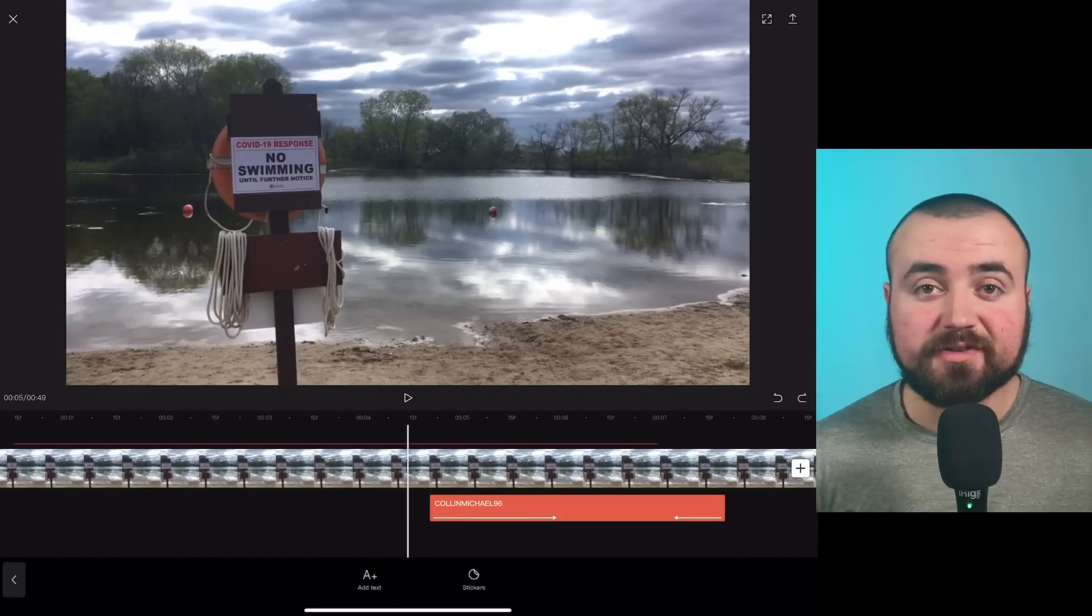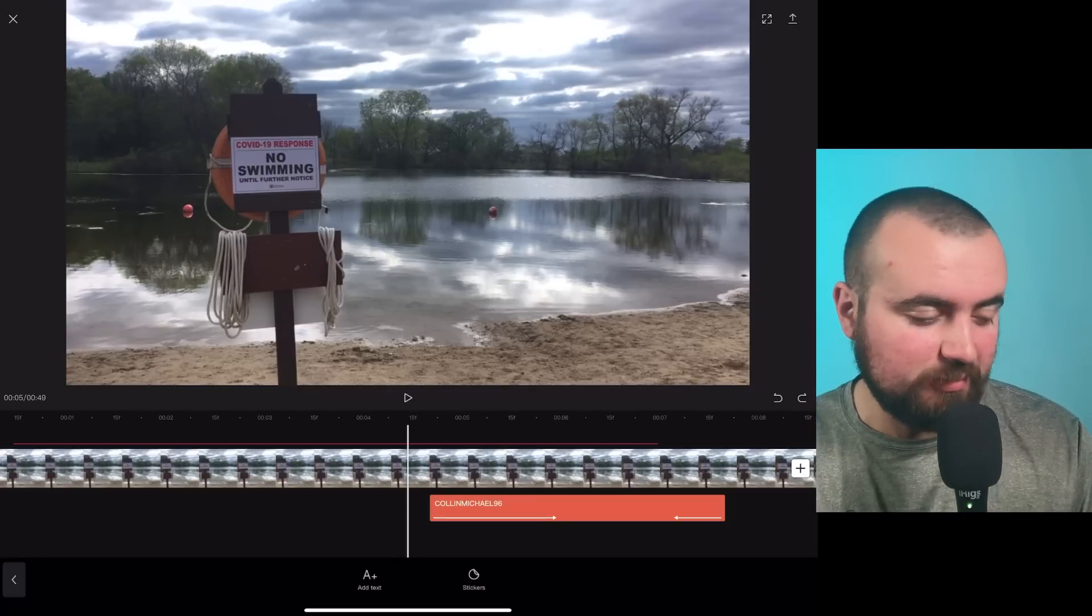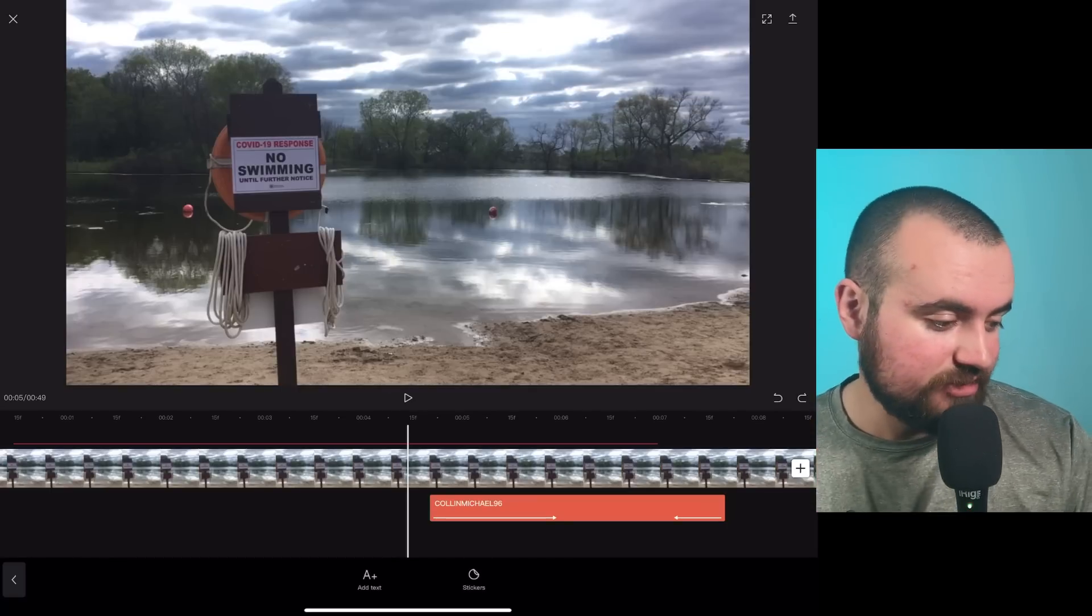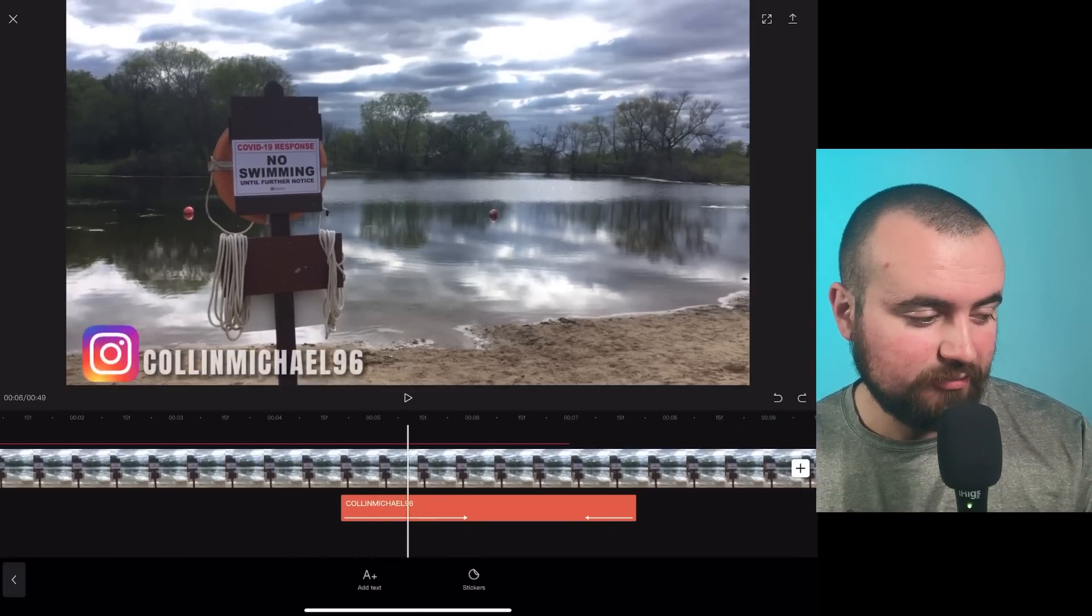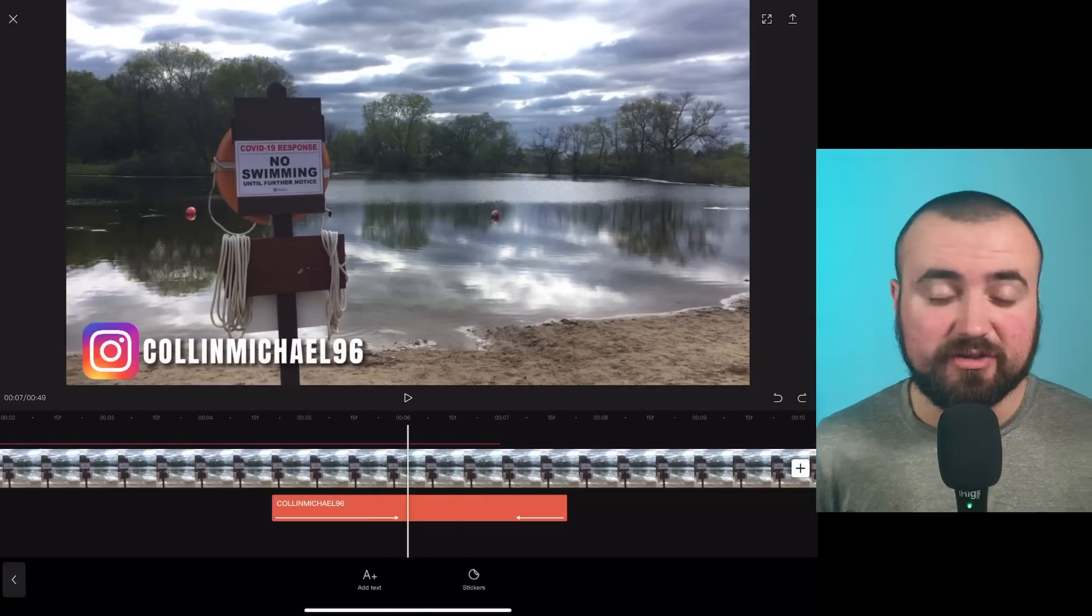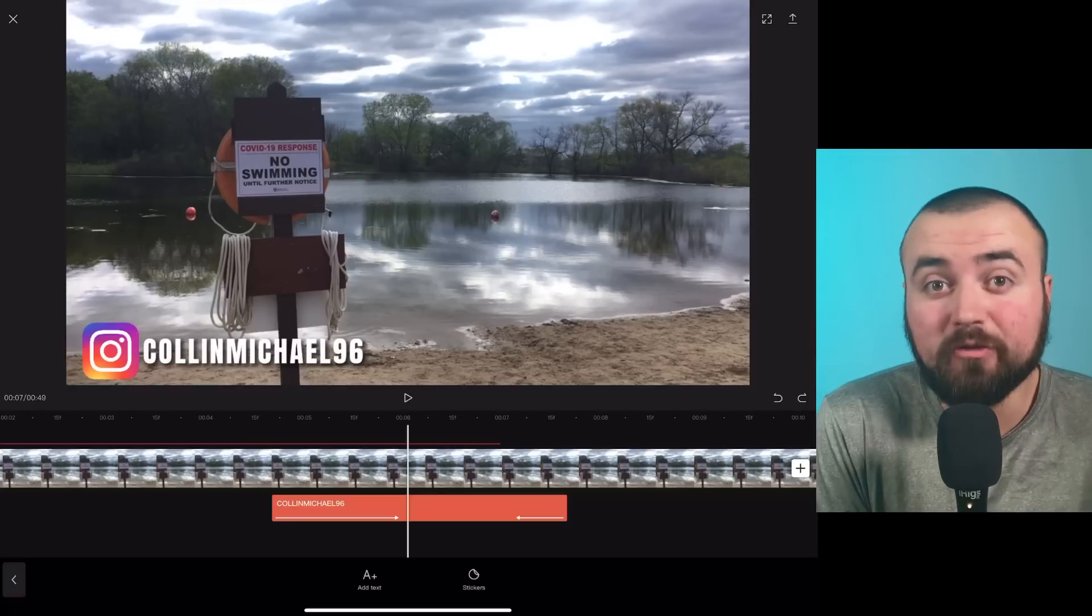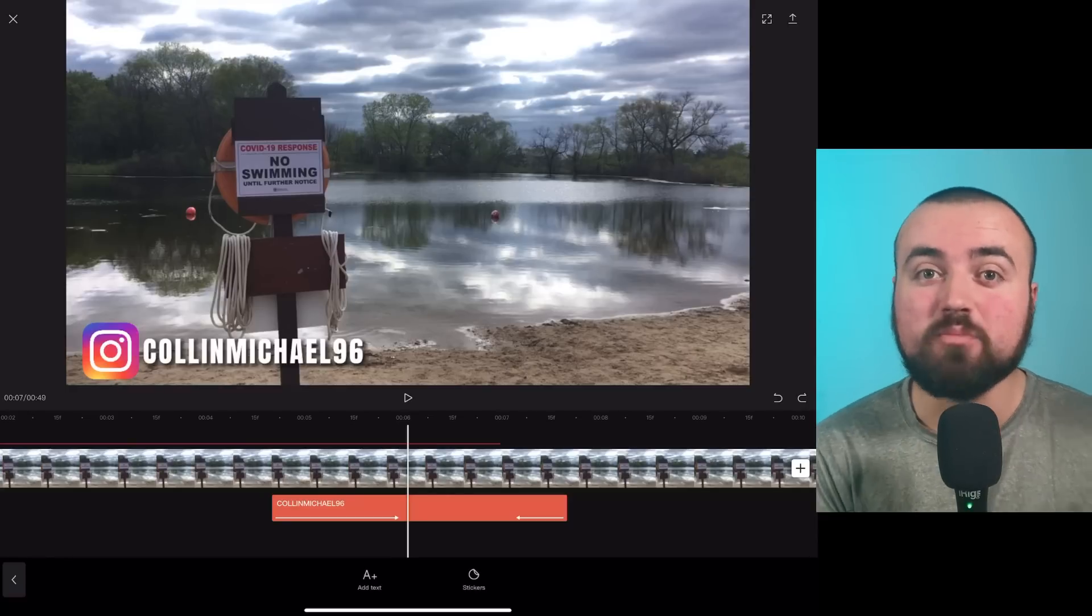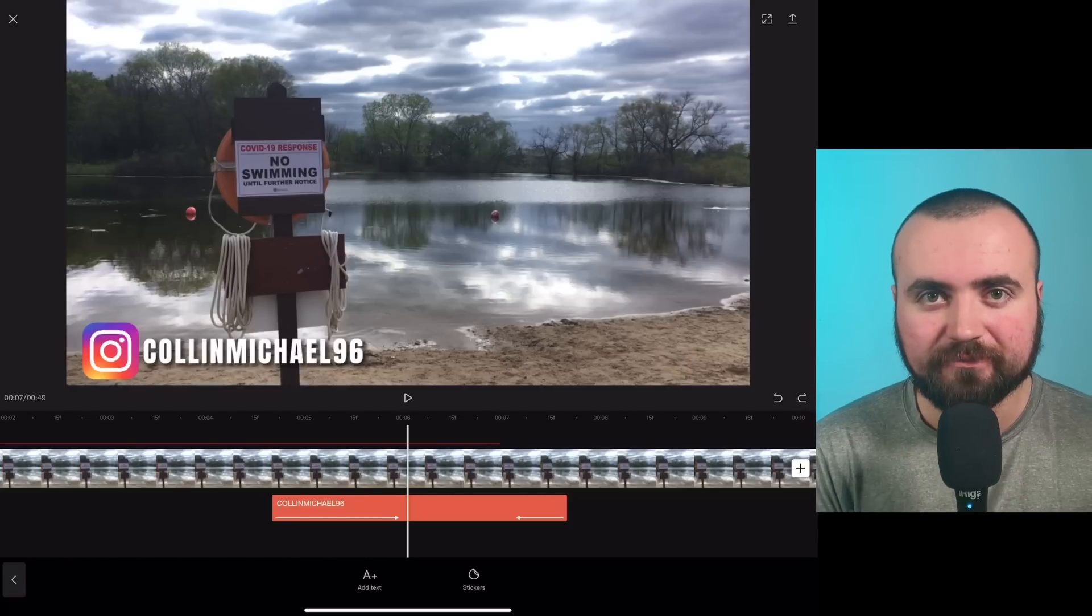Now you could also take this a step further and add transitions to both of them. So instead of it just appearing, what you can actually do then is when it slides on, they both slide up at the same time and onto screen. You could actually go in and in both of those add transitions and that'll add a more professional look.